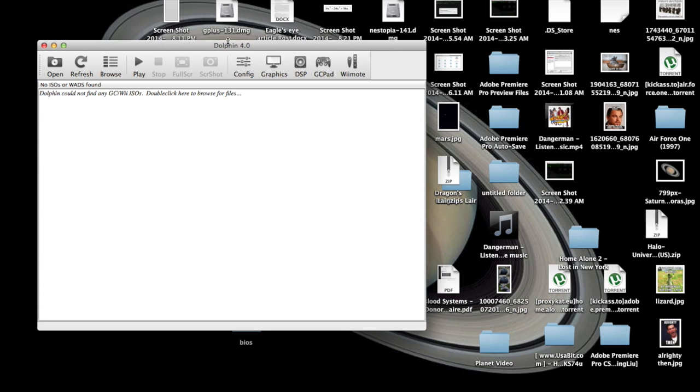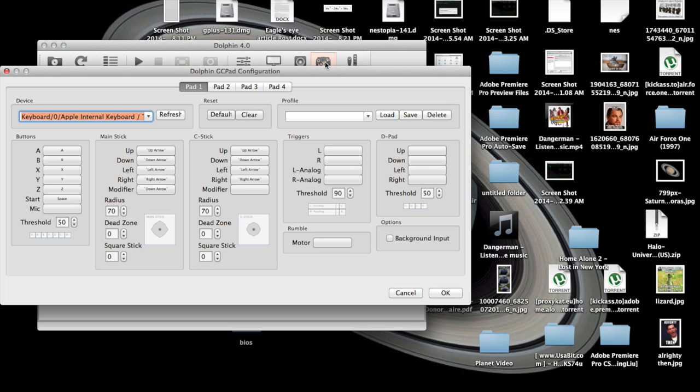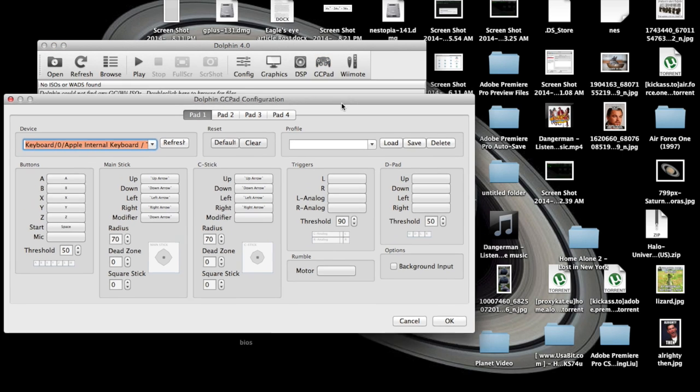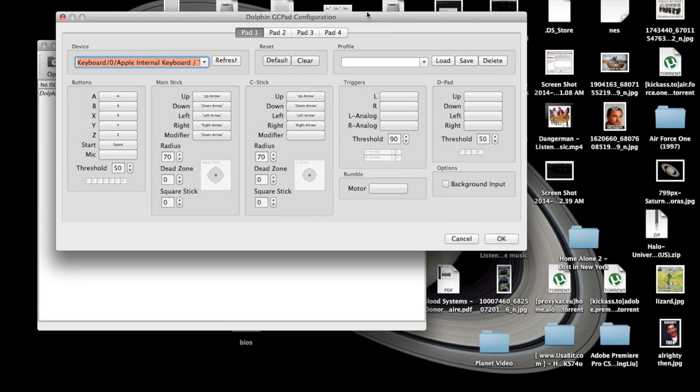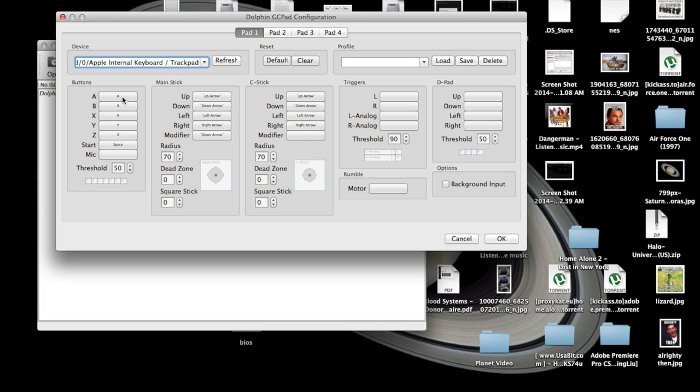Then you can configure the controllers by clicking on GC Pad, Pad 1, make sure your keyboard is set like this. You can configure the controllers of the GameCube game to your keyboard, to the buttons on your keyboard.